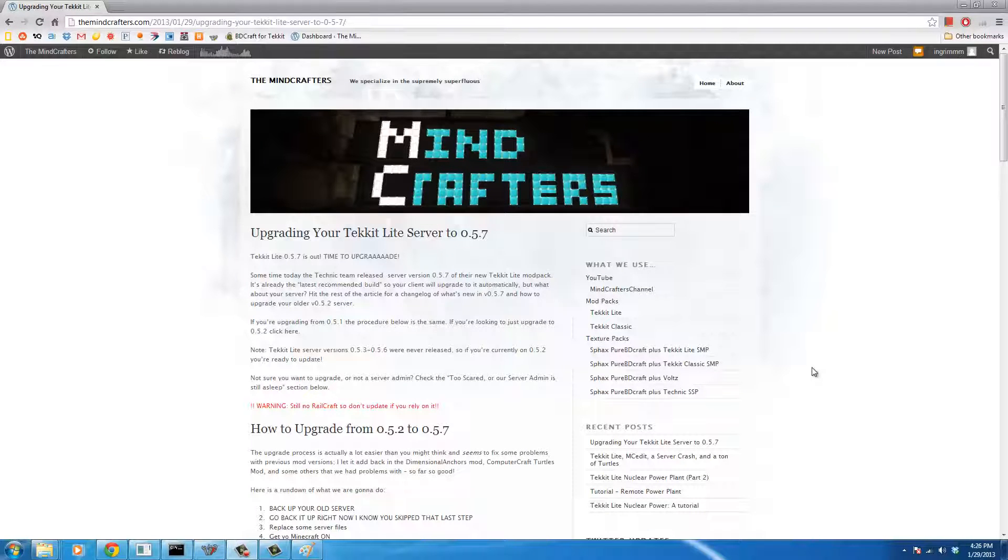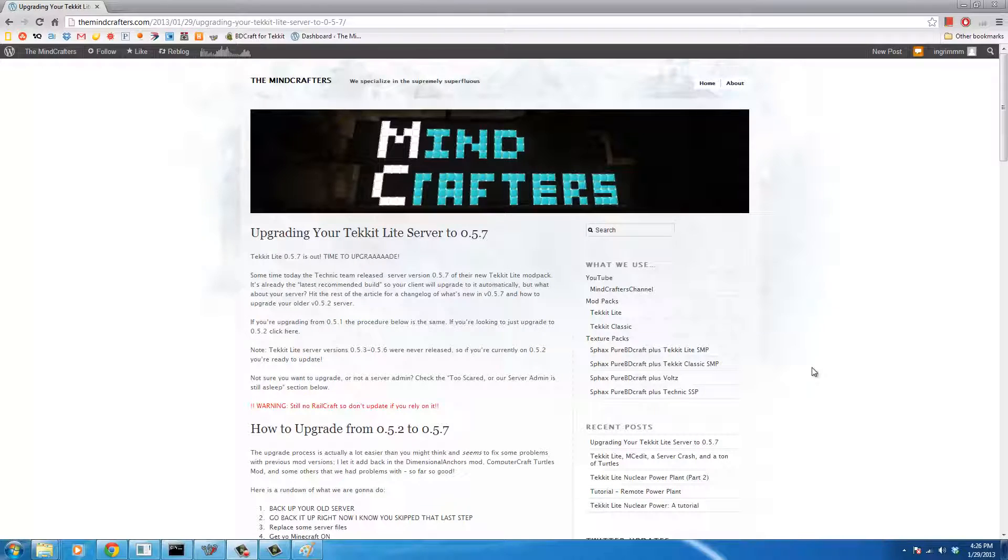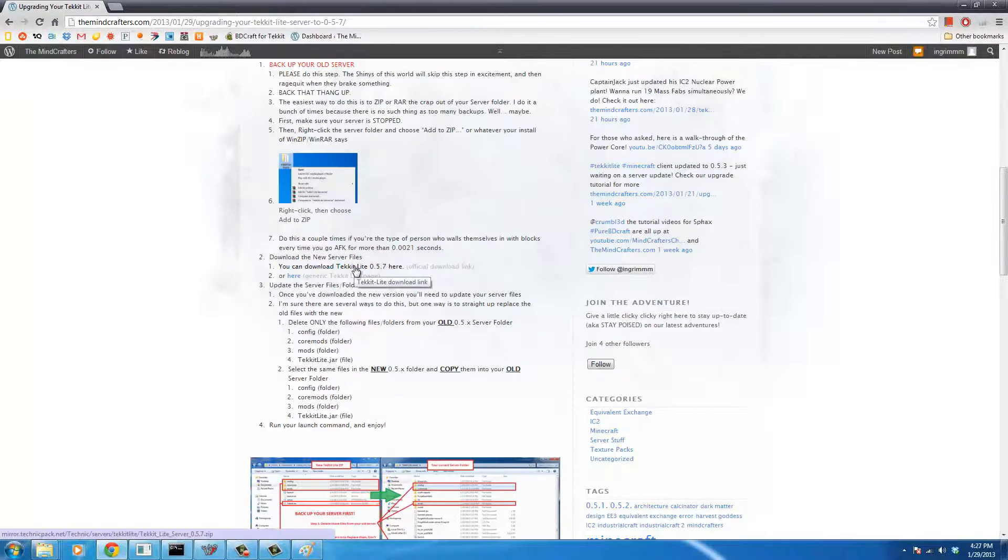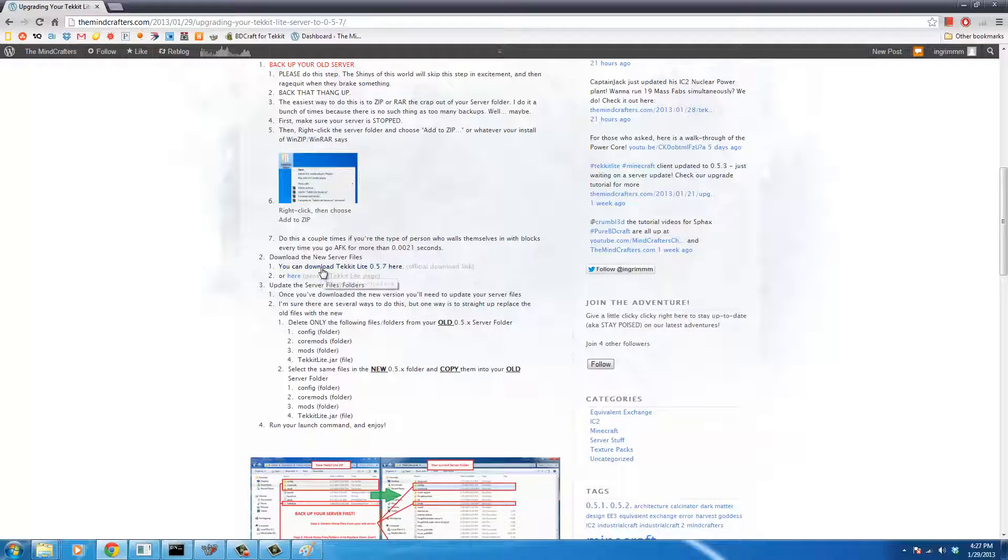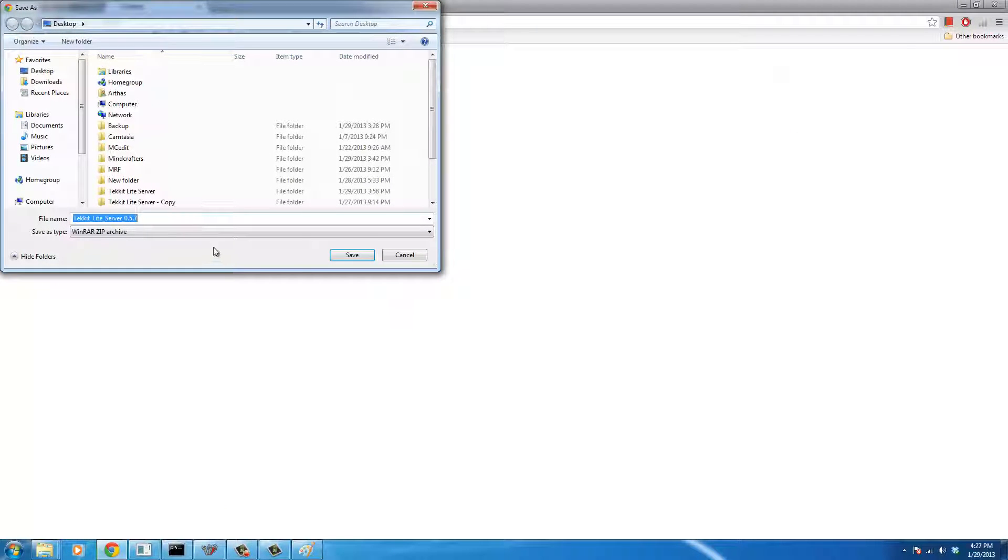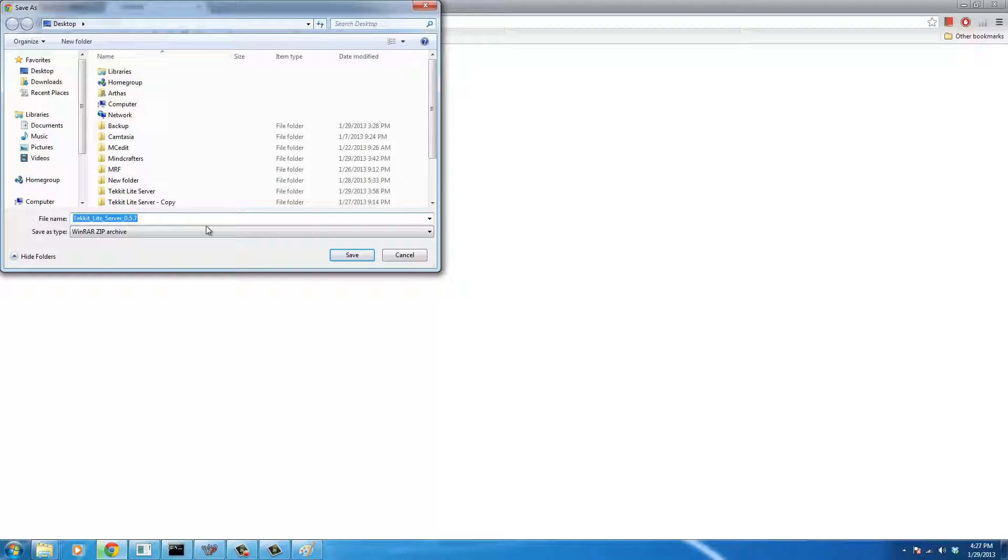Next, we're going to go to themindcrafters.com or you can click the link at the bottom of this video. And we're going to go to the tutorial page, which will walk you through everything that I'm going to do here if I go too fast. The first thing we're going to do is we're going to actually grab this TechIt Lite download link. We'll go ahead and start that. And we're going to download the new zip file with 0.5.7.